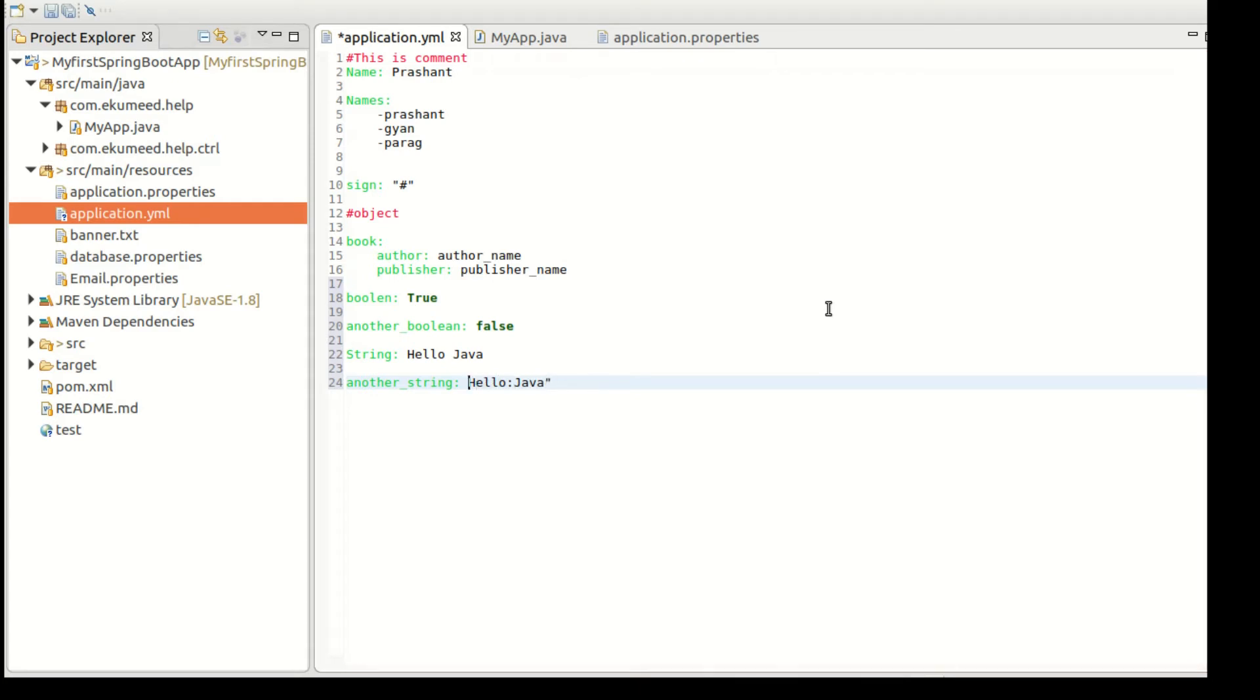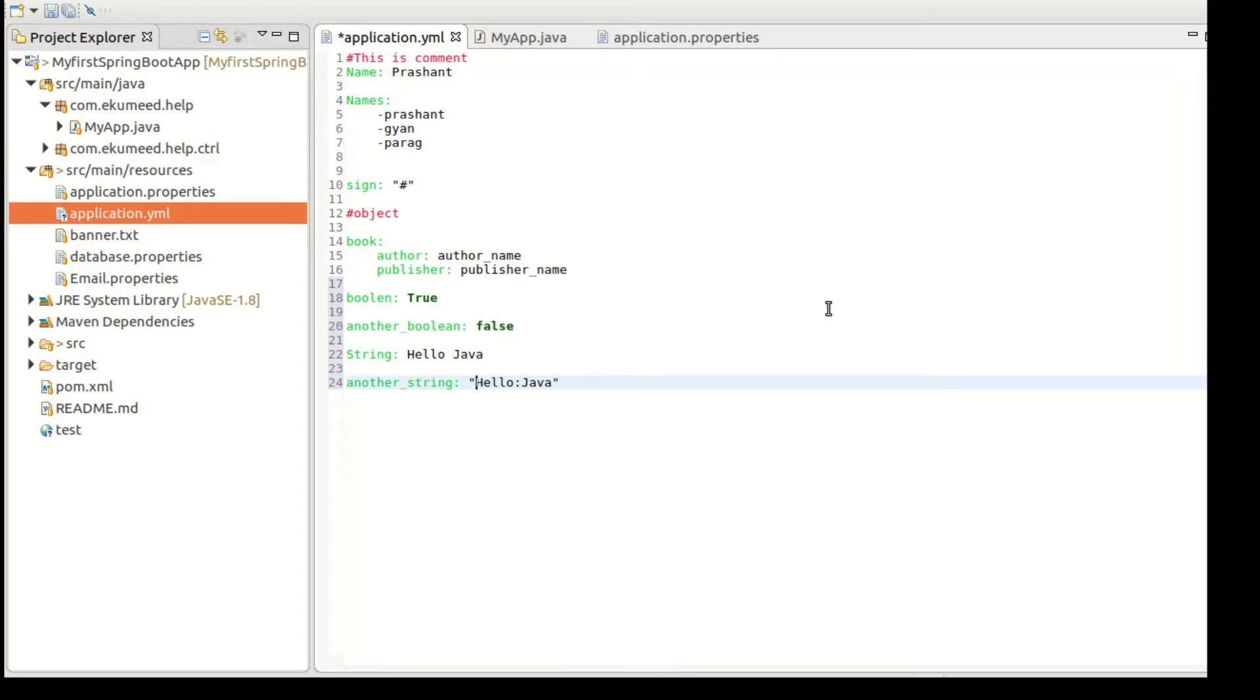Hello colon java. So colon is the special character and that won't work. YML is not happy with that one. So in that case what I need to do is put the string into double quotes so that YML can recognize it.